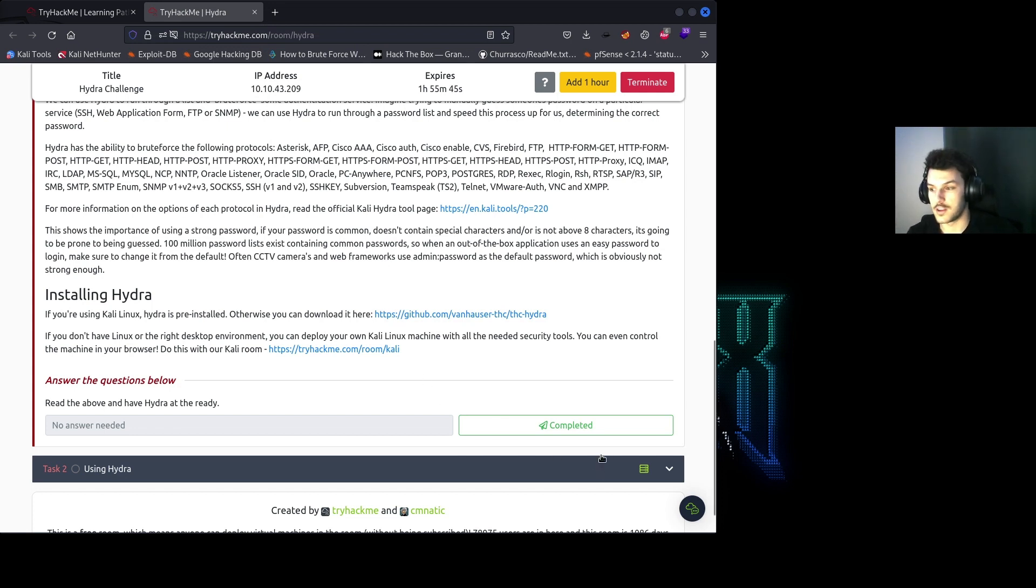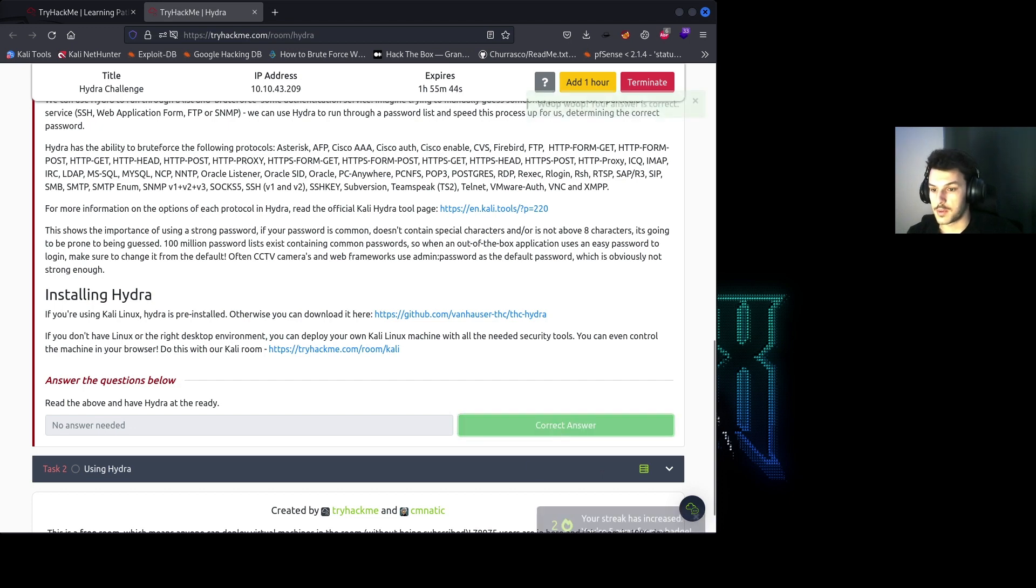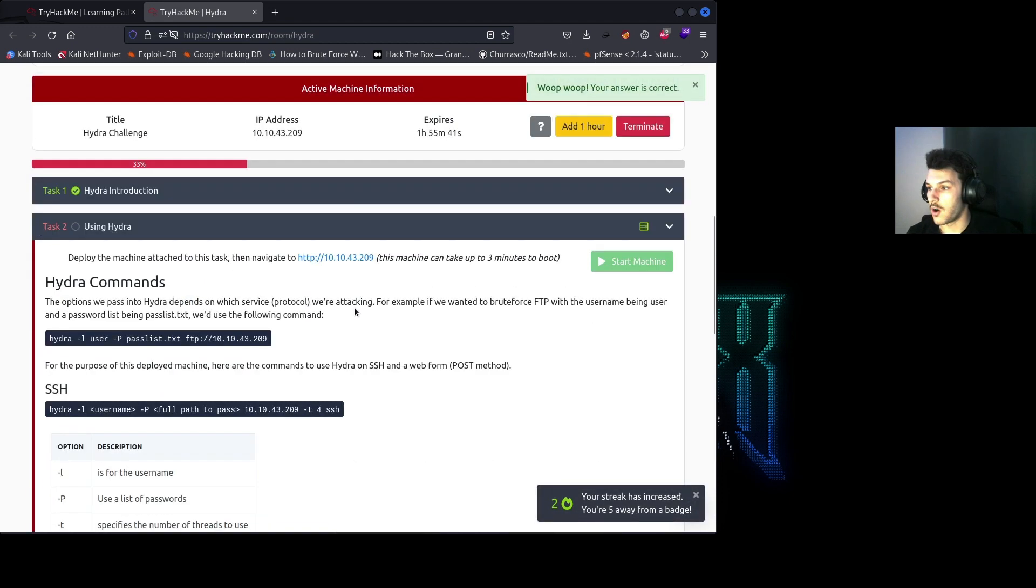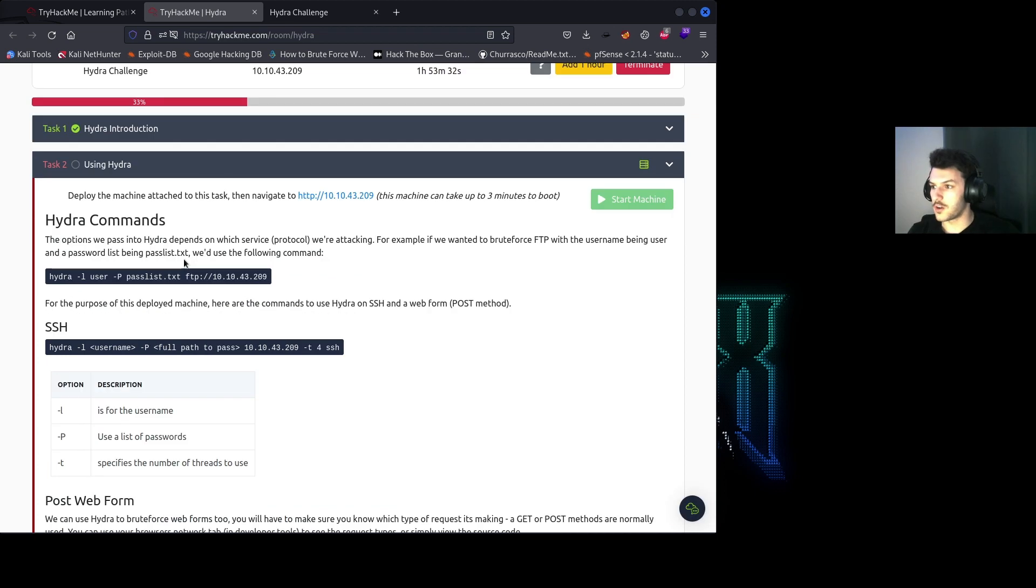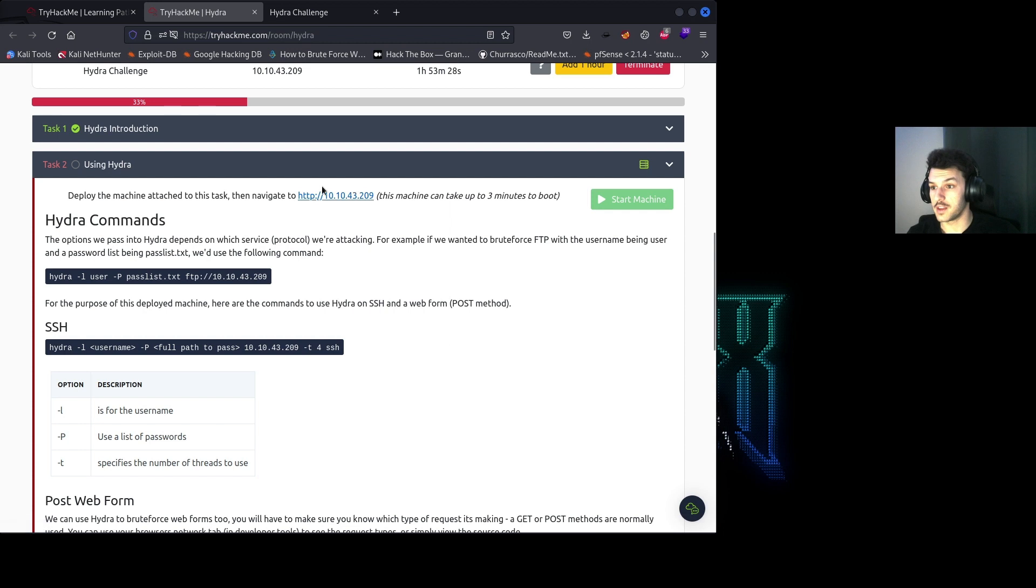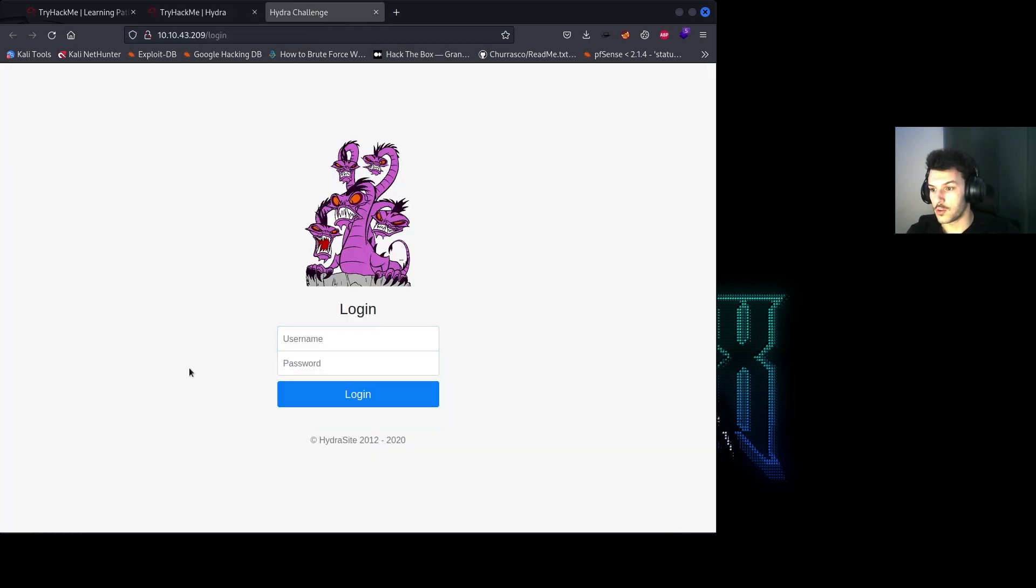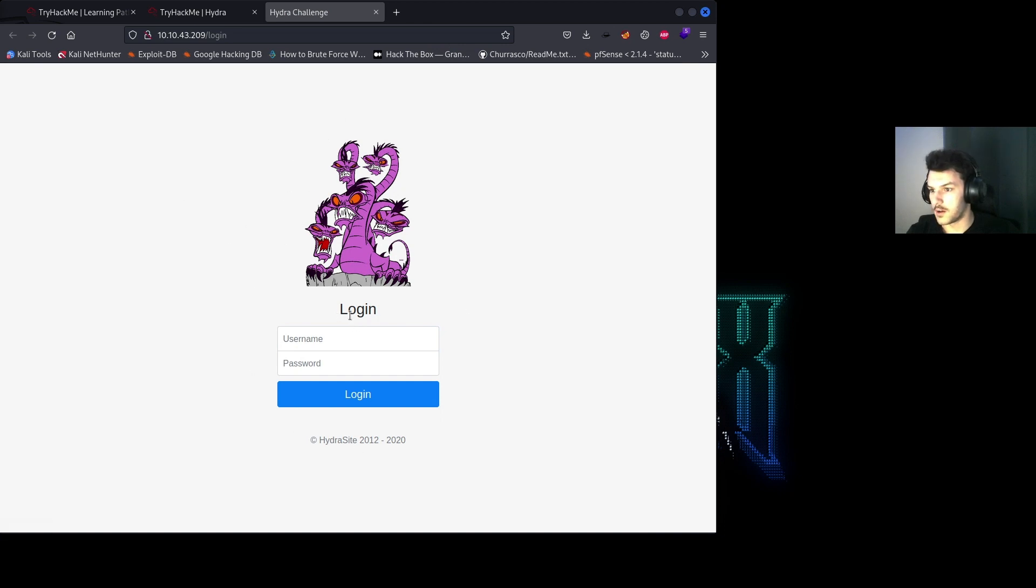Let's go ahead and hit complete on to task number two. Alright, so Hydra commands. Deploy the machine, we did that, and then you can just right click and open the link in a new tab and you'll be prompted with a login page.